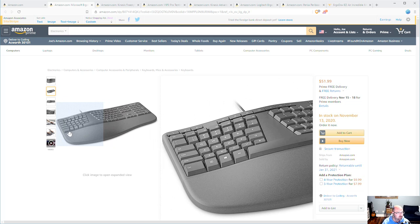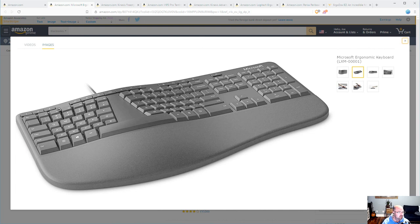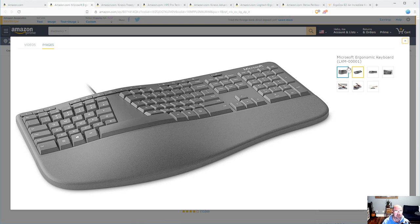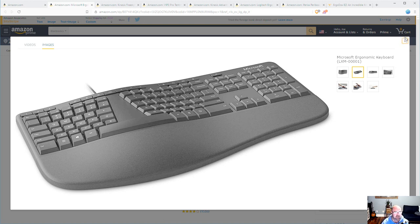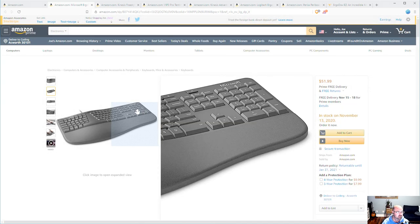One of the important things to call out here is on this one these top function keys are standard keys. So one of the complaints that I have on the sculpt ergonomic that I have is the function keys are not the same as the rest of them. But these are full-blown keys. These aren't chiclet keys. So definitely interested.